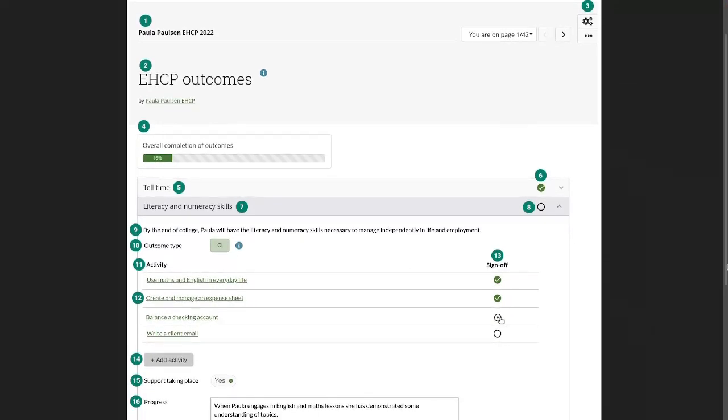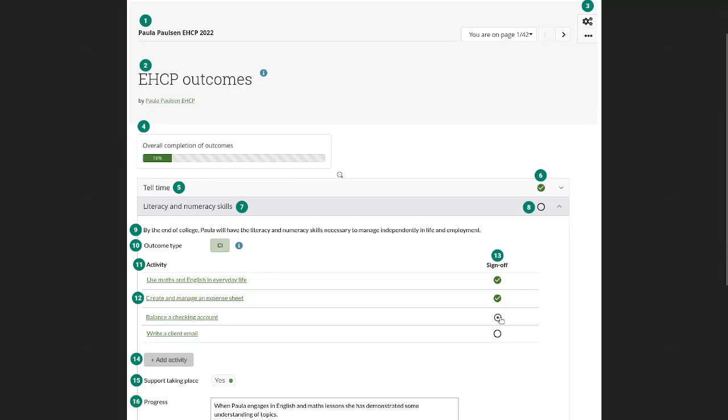So at the top of this overview page, you have the overall completion of outcomes for a quick overview of how far you are already in, how many outcomes are already completed.